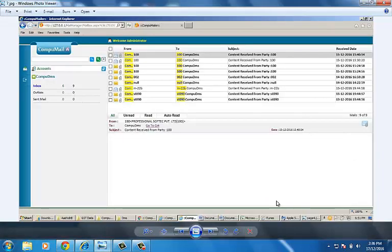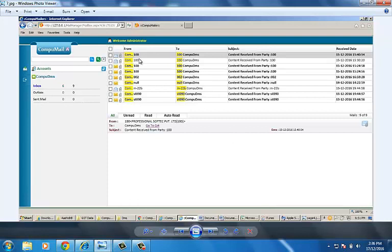You can see the response by clicking mail. Mails generally receive in 2 hour intervals. Click on receive mail to receive immediately. Click on any response. Click on go to GST.